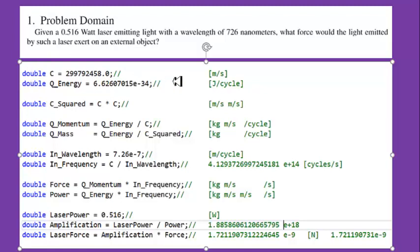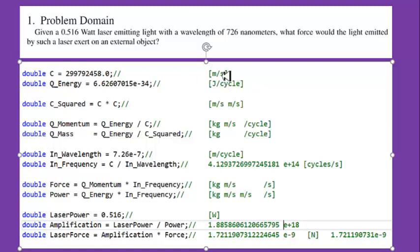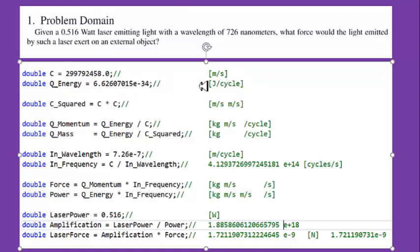The first two lines of code are the constants that are measured and defined in the NIST standard. We have the speed of light, which is exact: 299,792,458 meters per second. And then we have the quantum of energy, which is numerically equal to Planck's constant — the NIST standard value of 6.62607015 times 10 to the minus 34. In modified unit analysis, this constant has the units of joules per cycle.